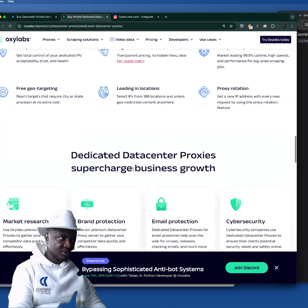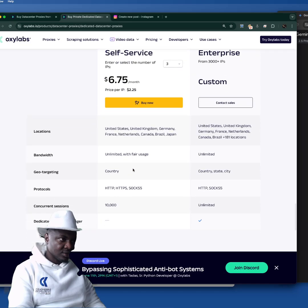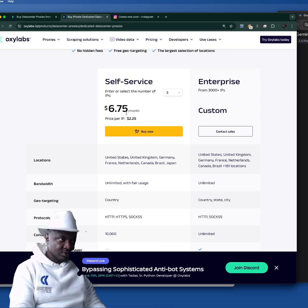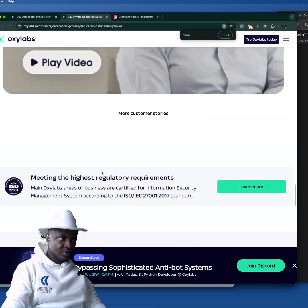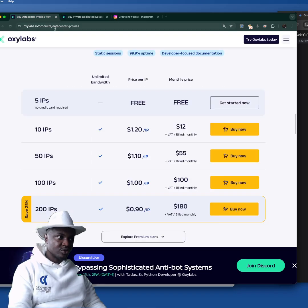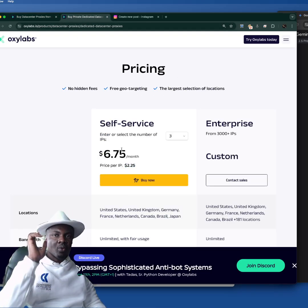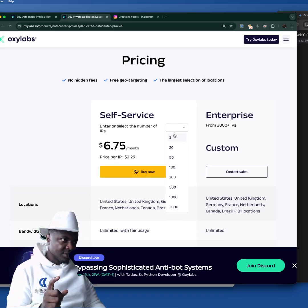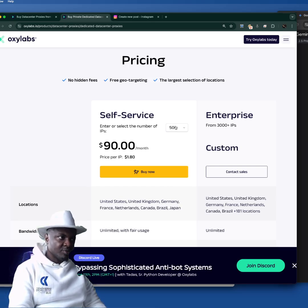Now let's check the difference with the private dedicated data center proxy pricing. For this one, each IP address is $2.25 — remember the normal one is $1.20 — so this one is $1.05 more expensive per IP. They offer packages of three, twenty, or fifty IPs. If I'm buying fifty dedicated data center proxy IPs I'll be spending $90, versus $55 for fifty normal data center proxies — that's $35 more for the dedicated version.